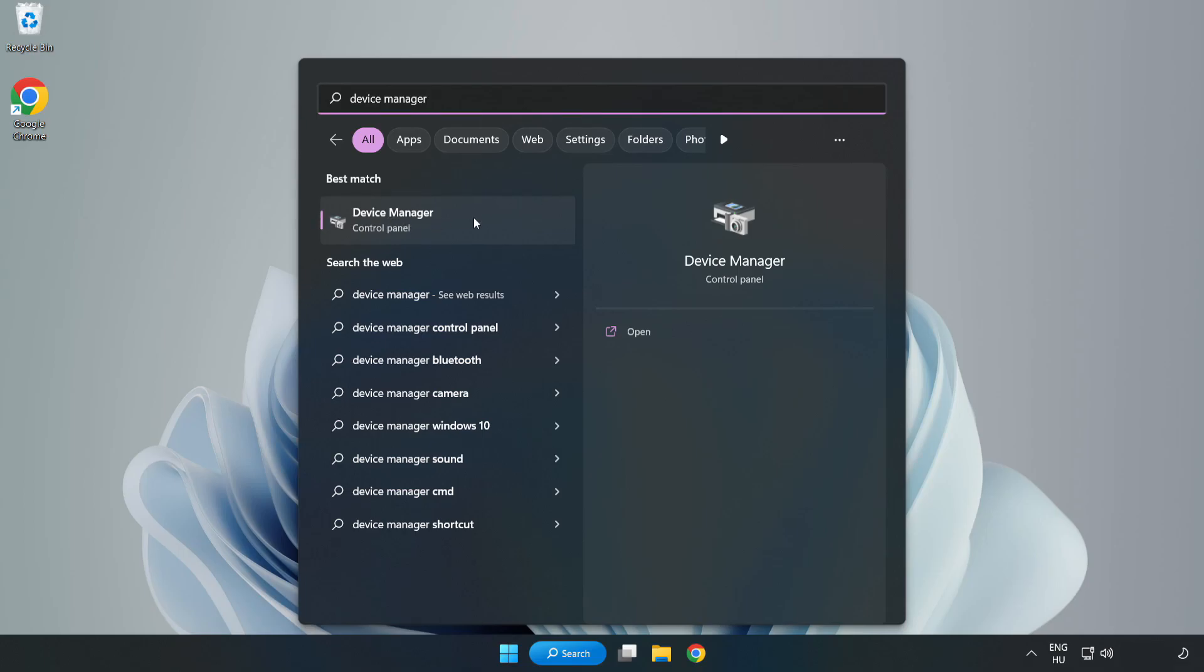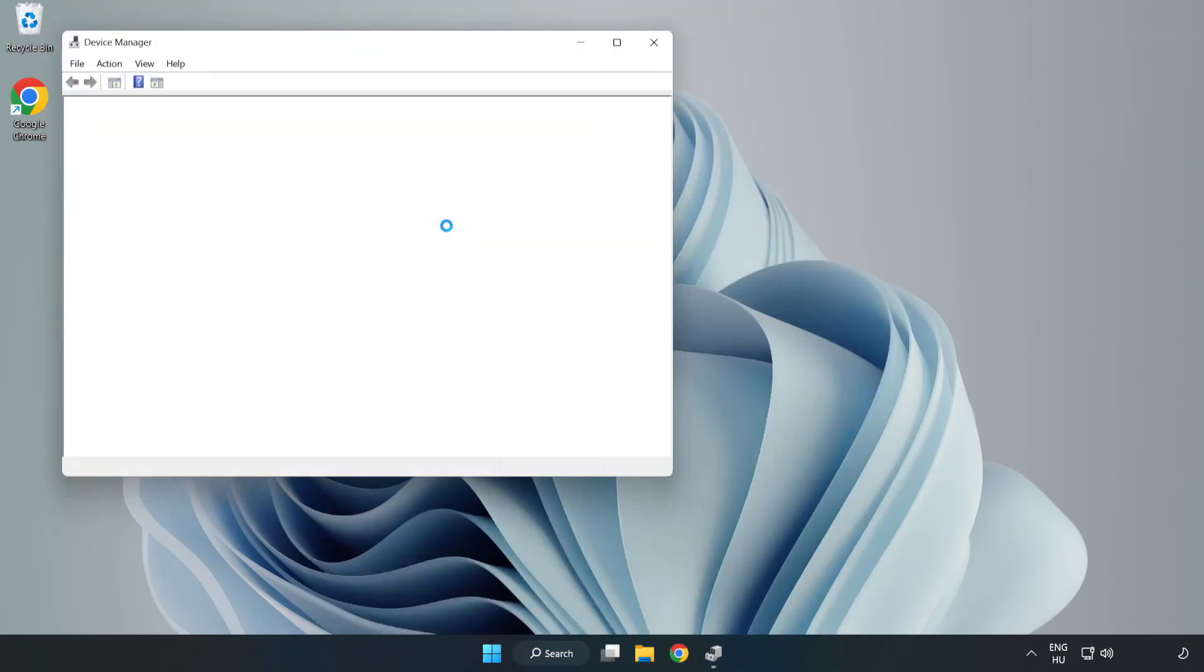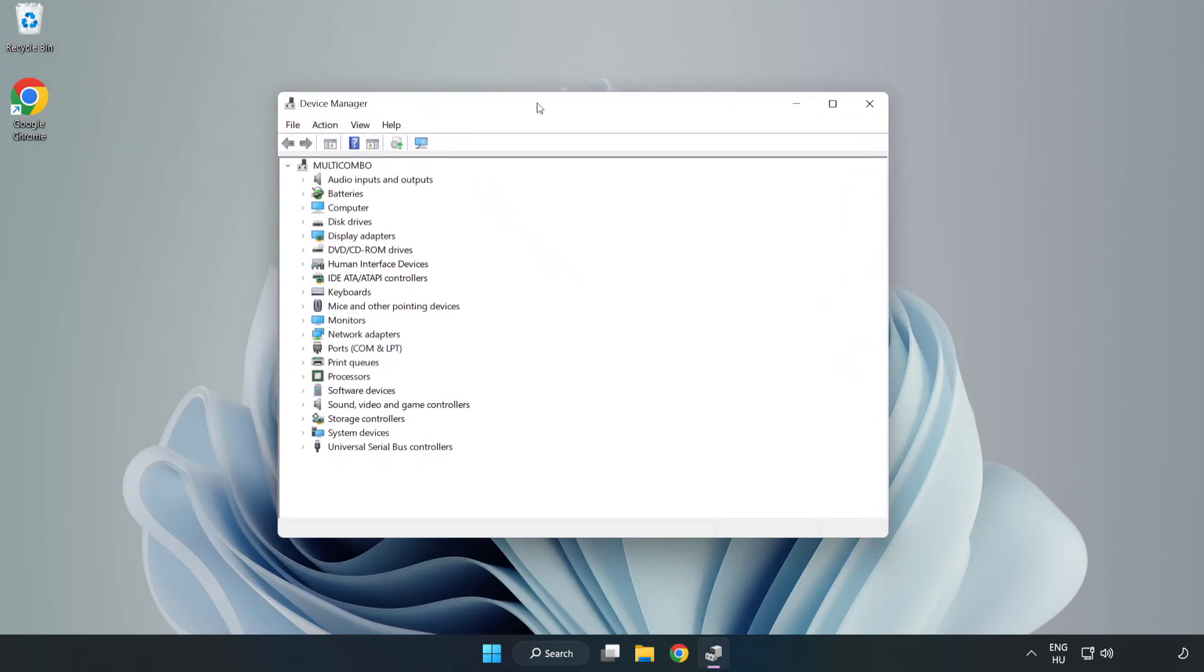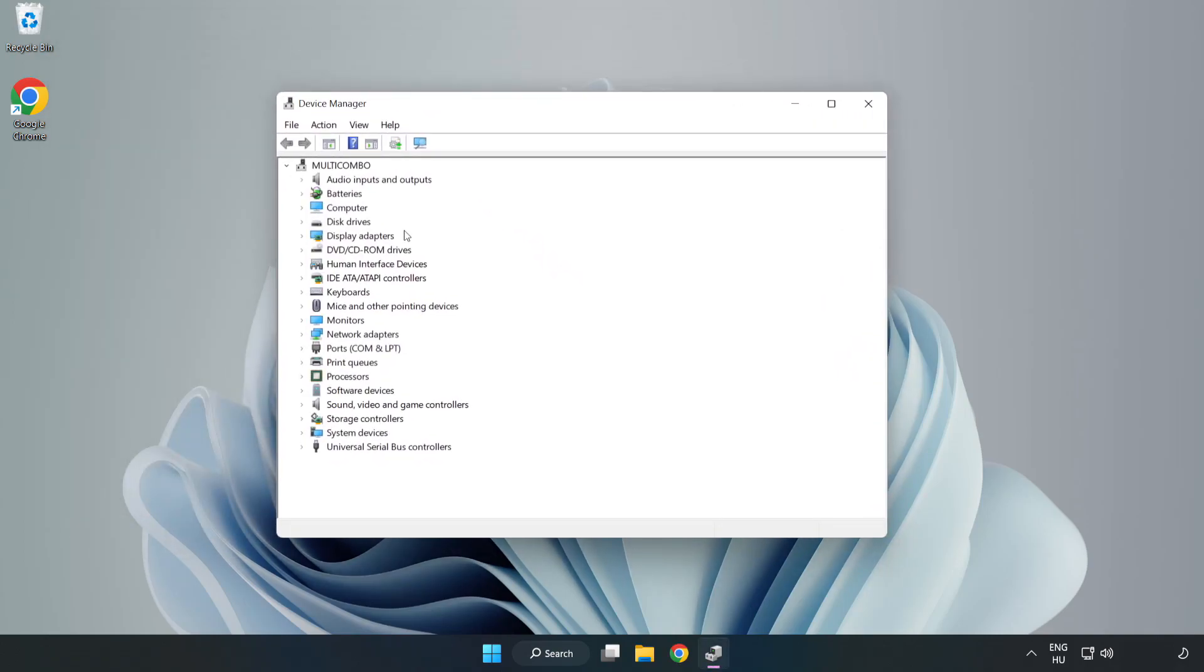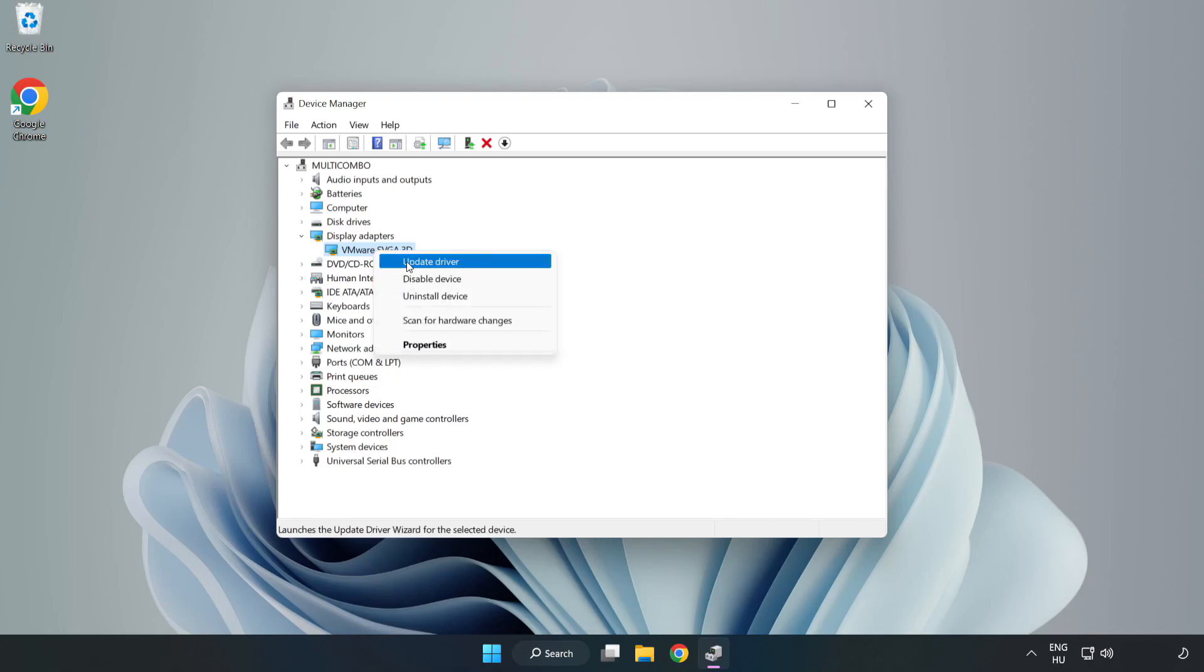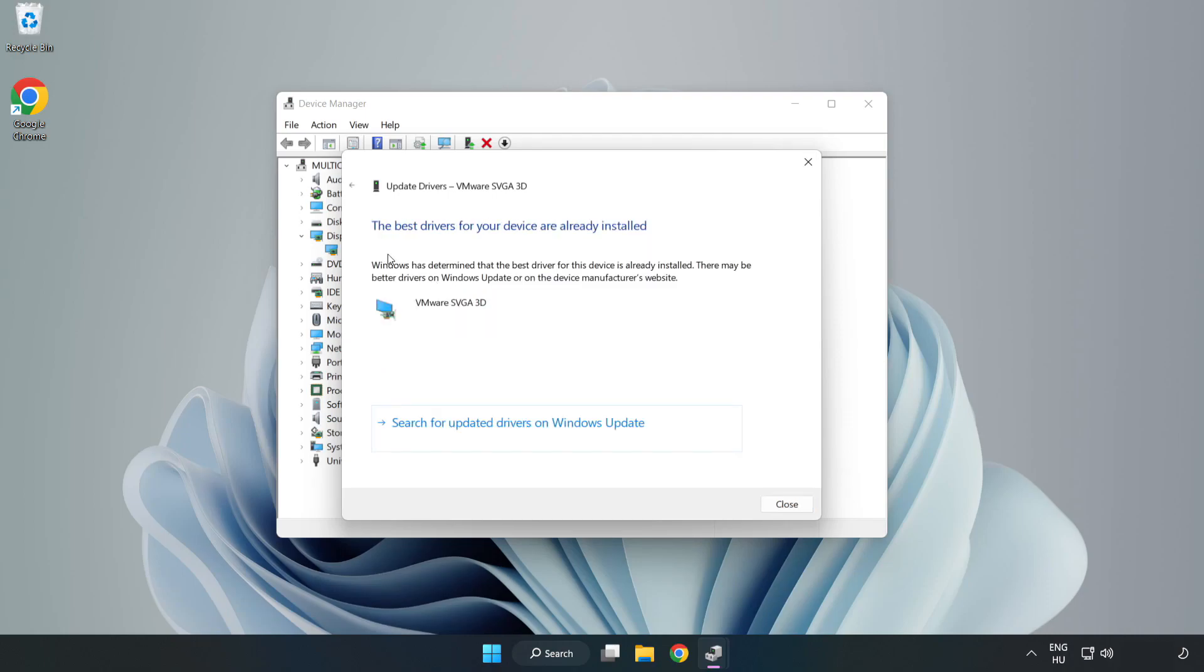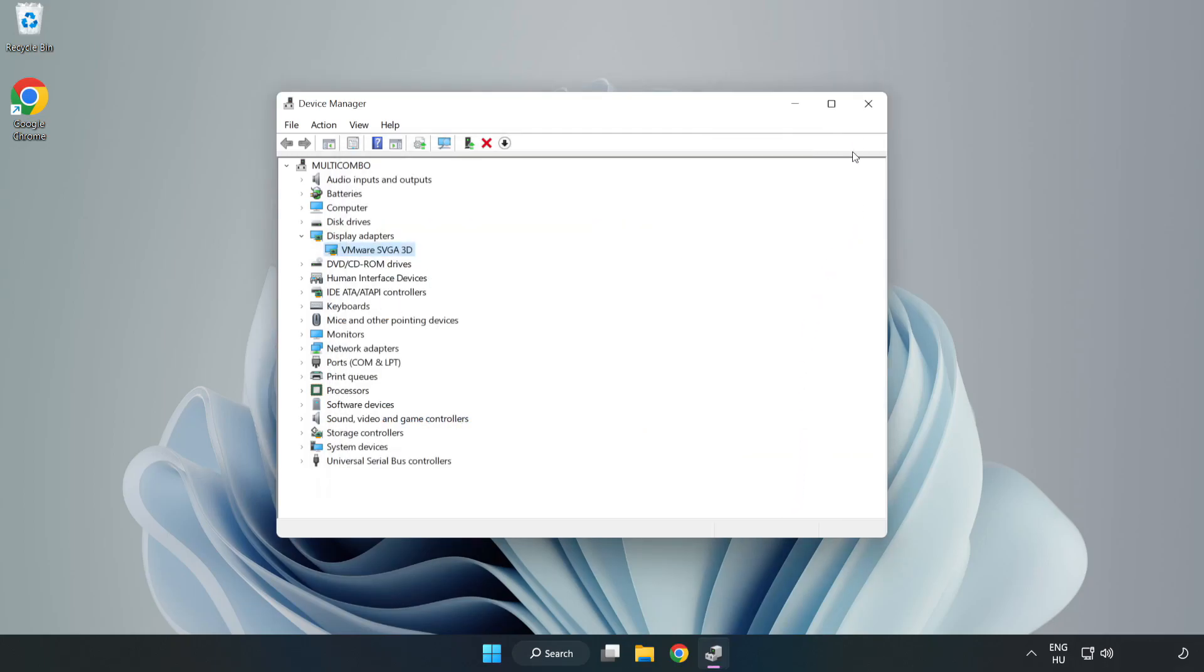Click device manager. Click display adapters. Select your display adapter. Right-click and update driver. Search automatically for drivers. Wait. Installation complete and click close. Close window.